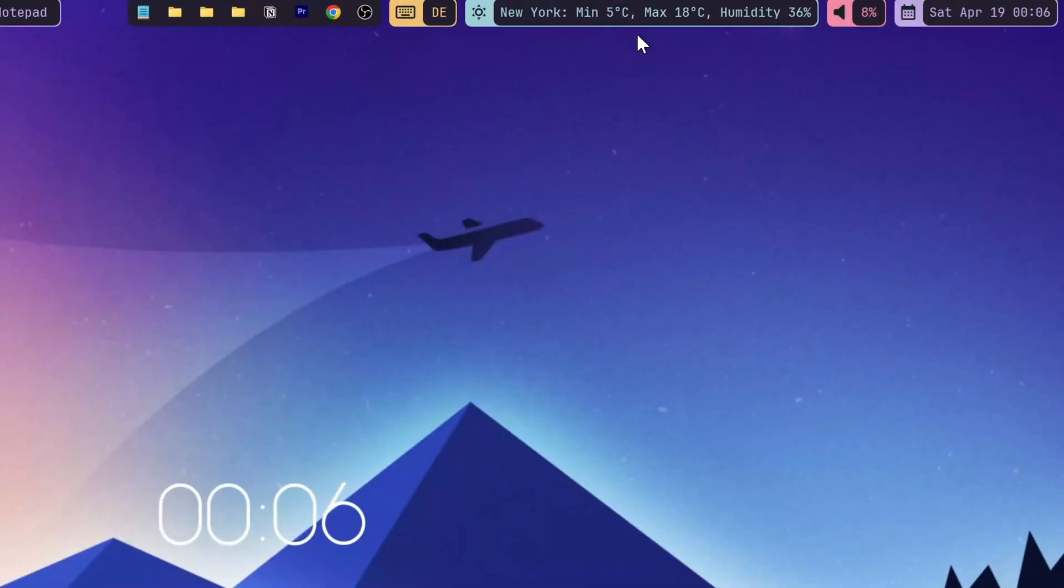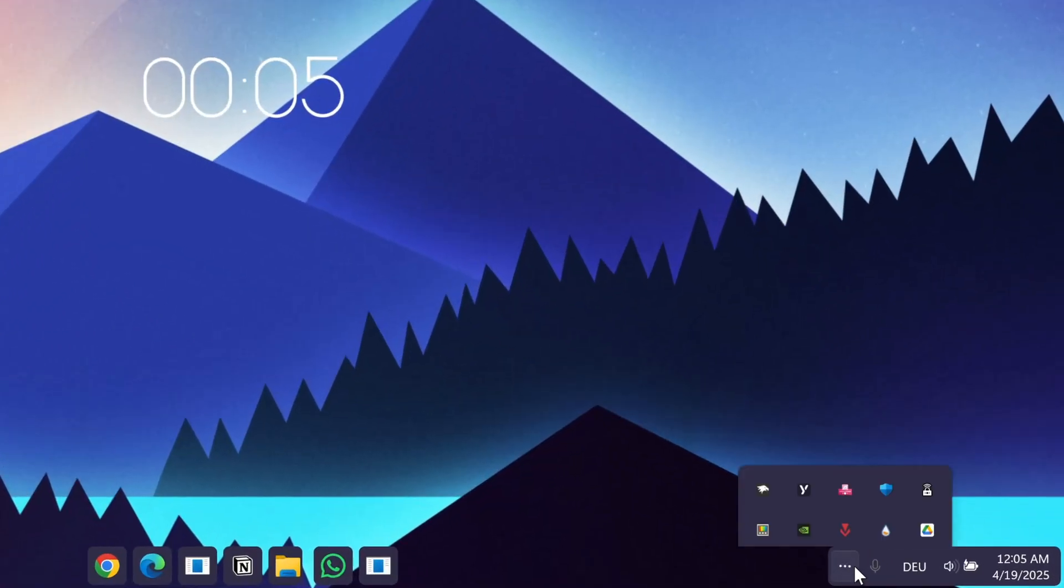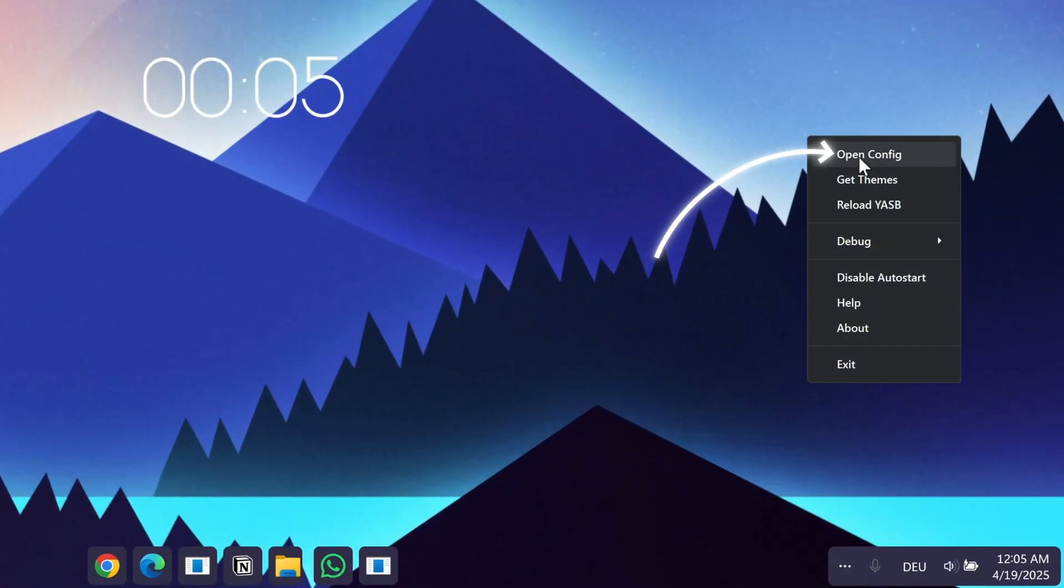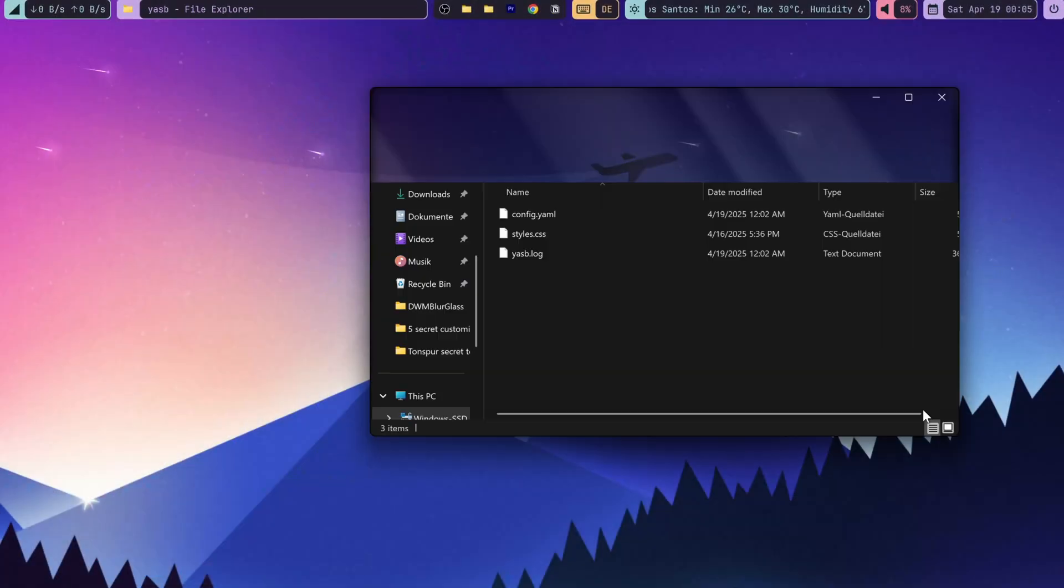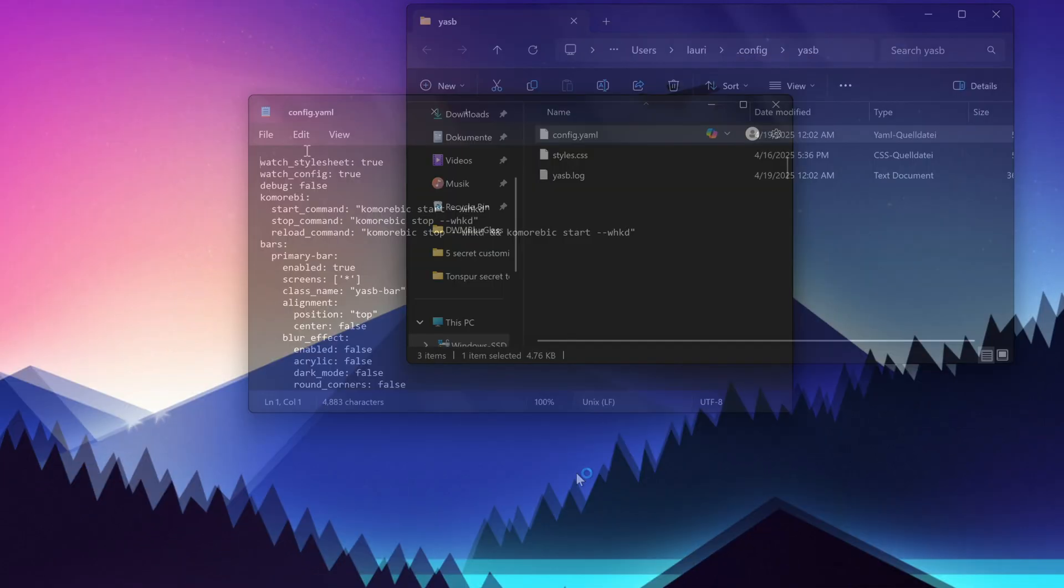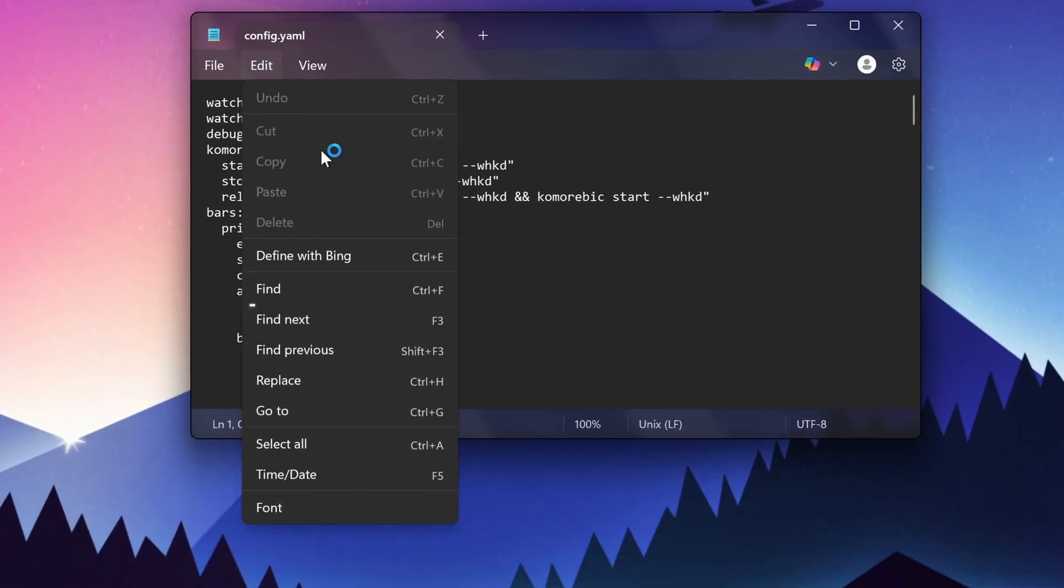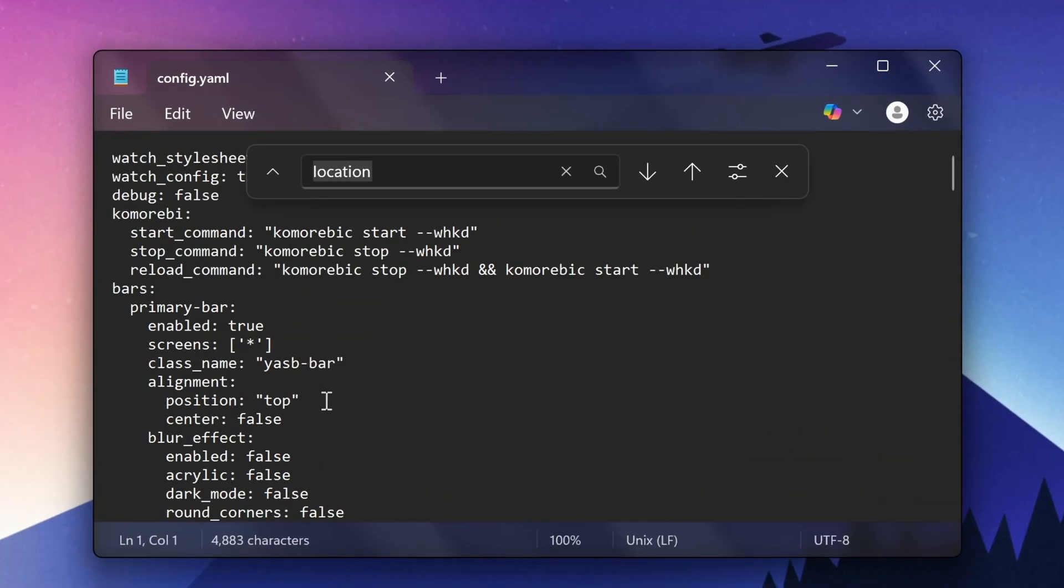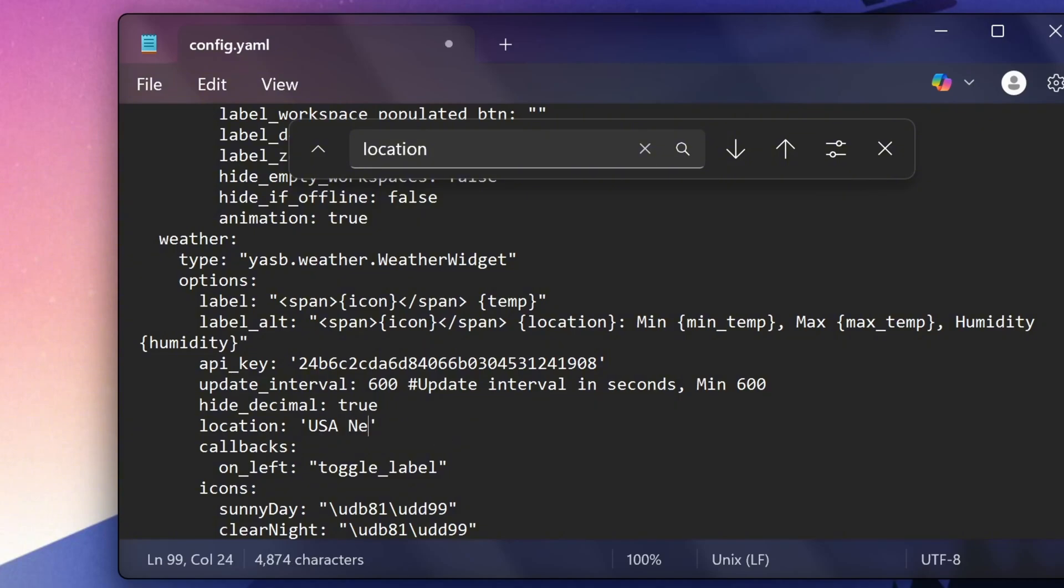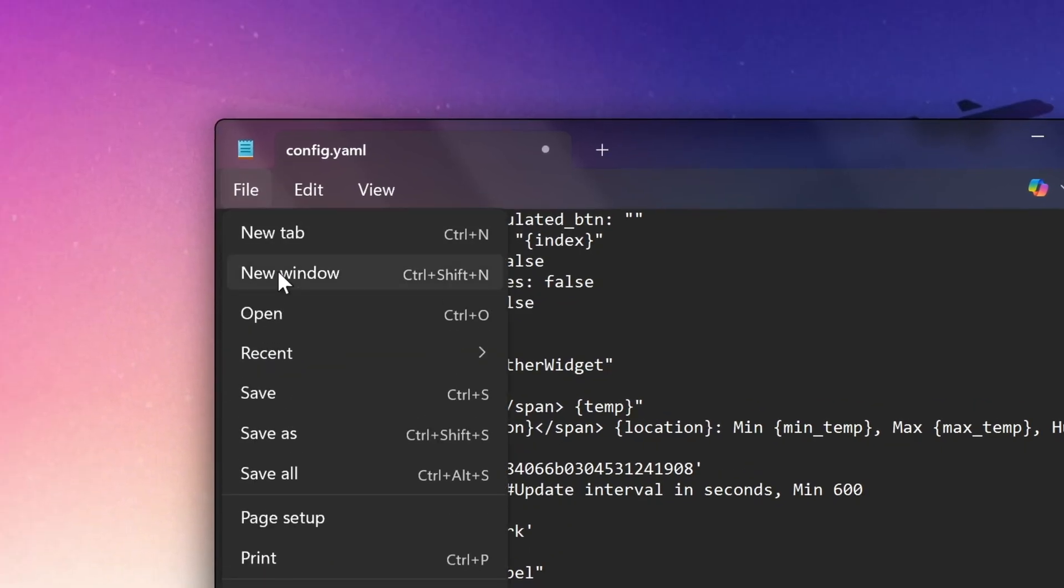By the way, if you'd like to change the weather location, open up the system tray again and right click the Yasp icon, then click on config and in the file explorer open this file with the notepad. Now click on edit and then on find, then type in location. Here remove Los Angeles and type in the name of the city you want. For example, New York, then just save it.